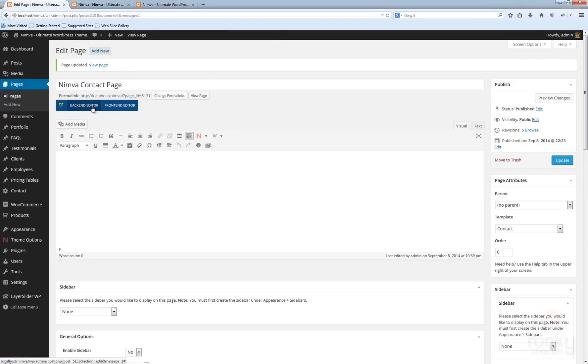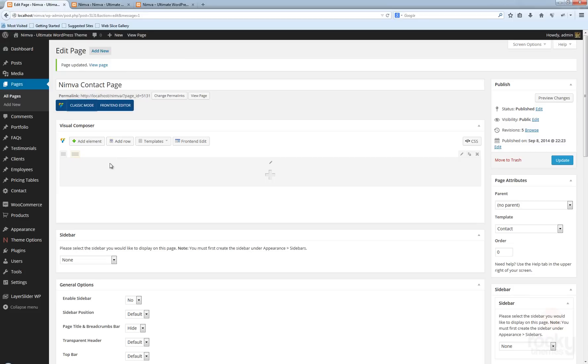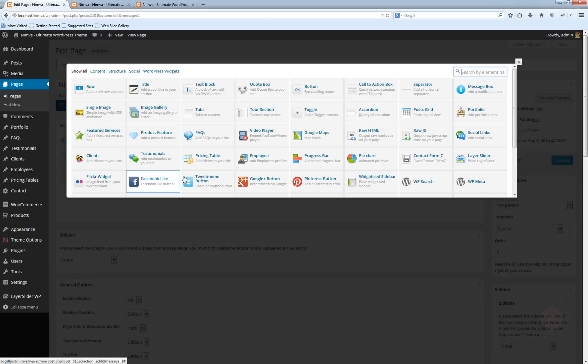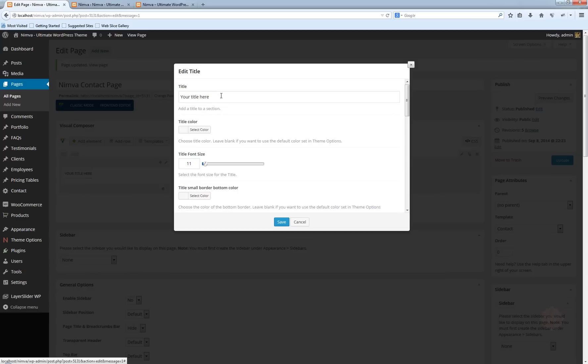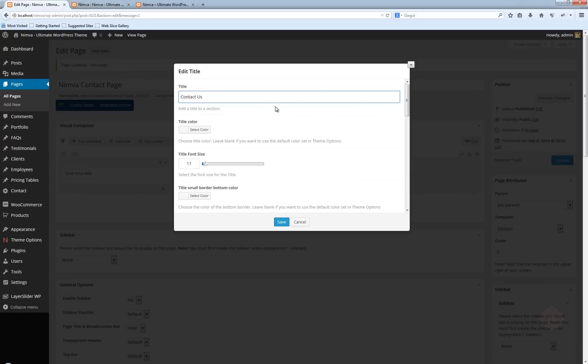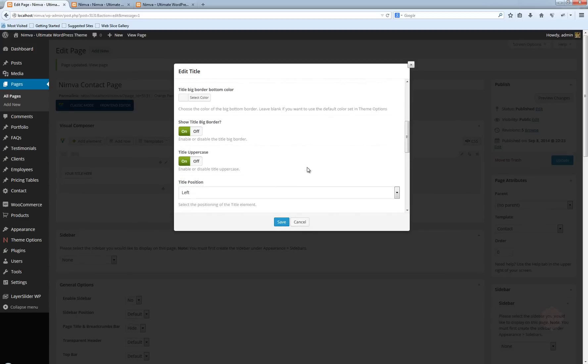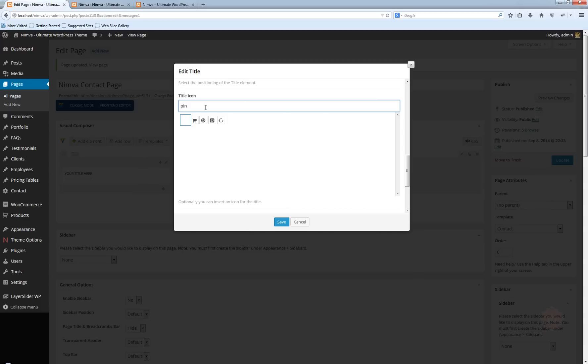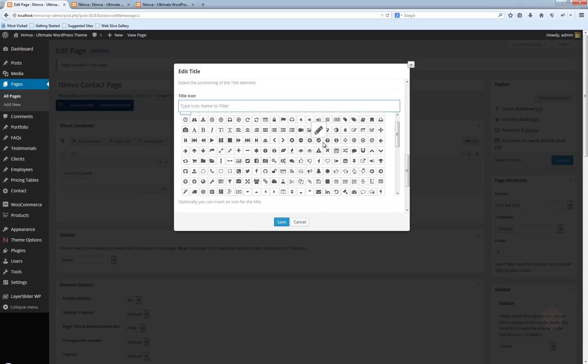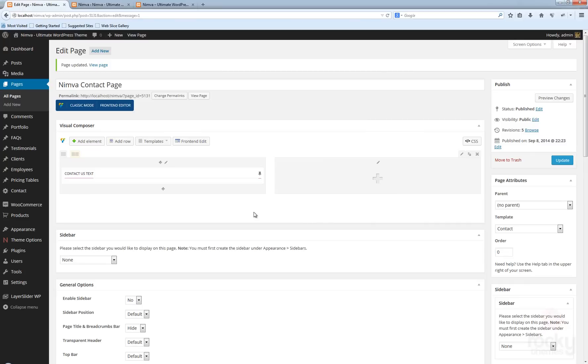Let's enable the backend editor. Click on Add Row. I'm going to use the row with two columns. I'm going to add here a title, something like Contact Us, text, and I'm going to select an icon—this pin here. Click Save.